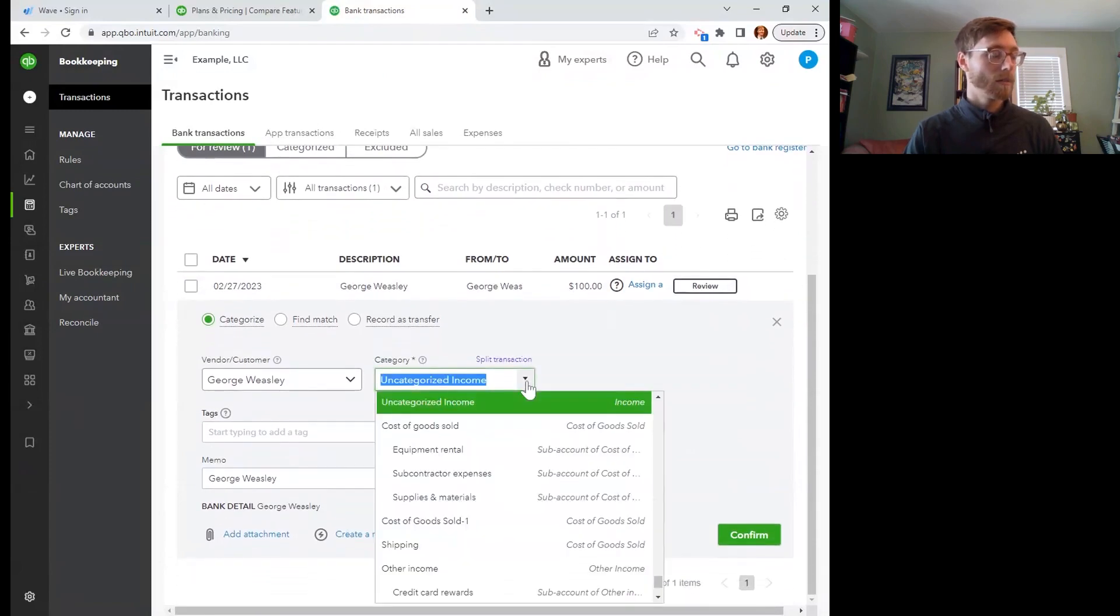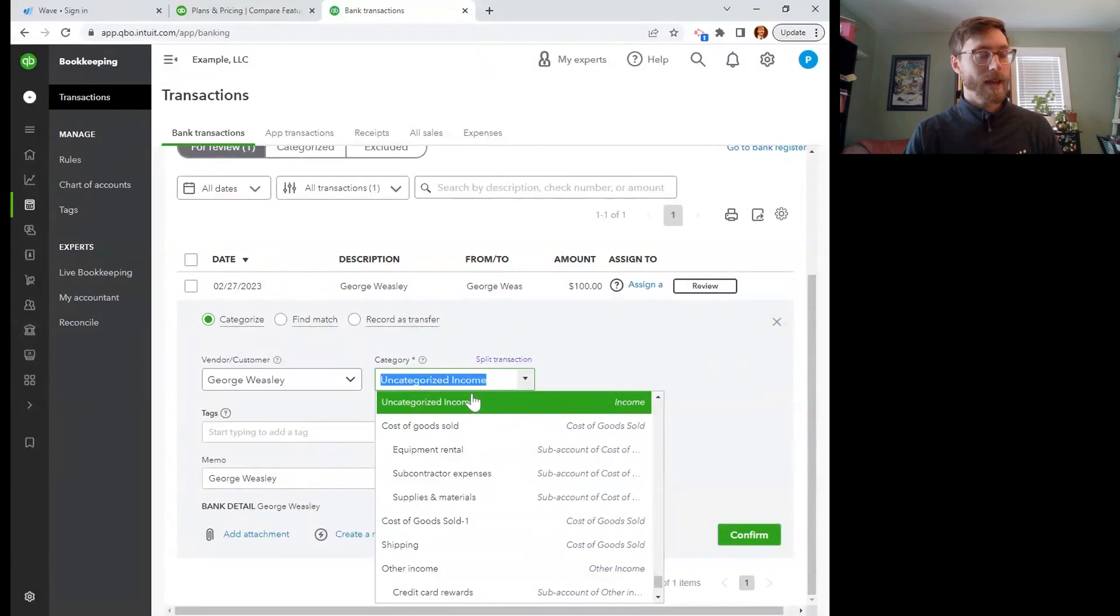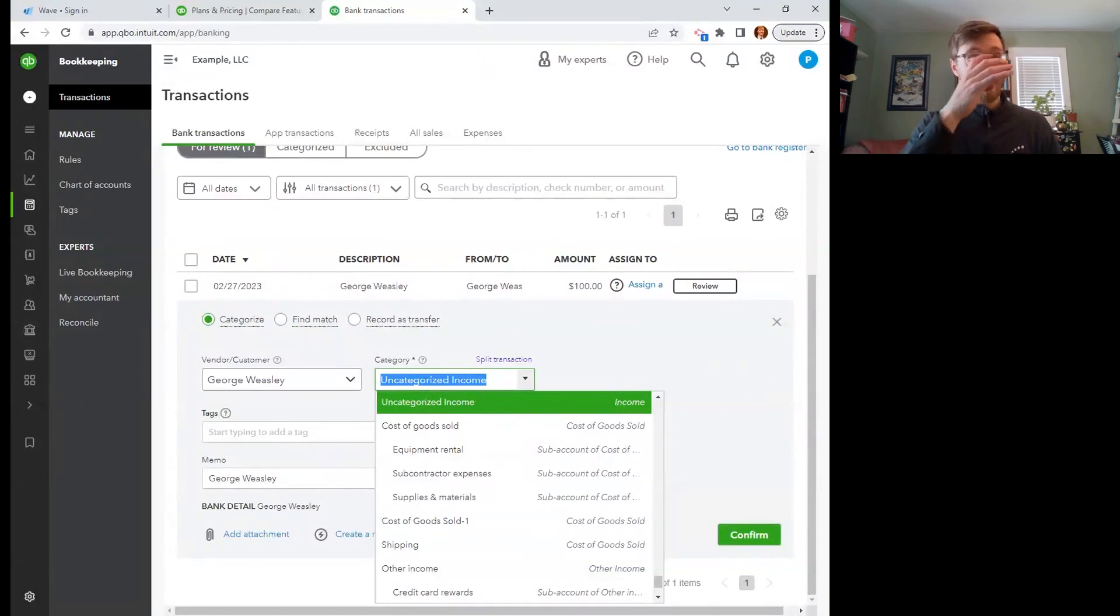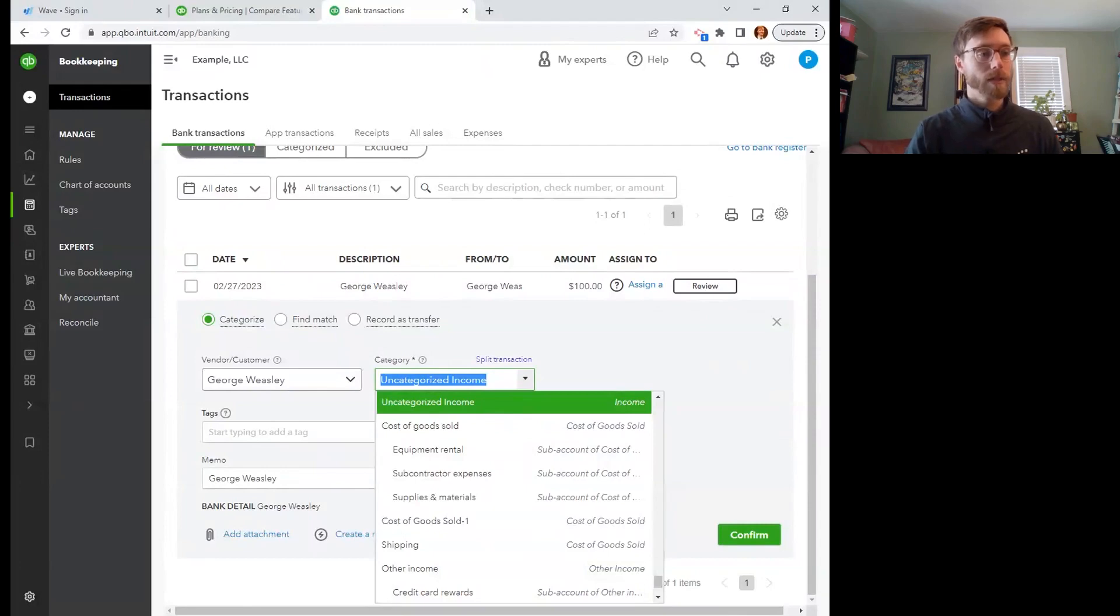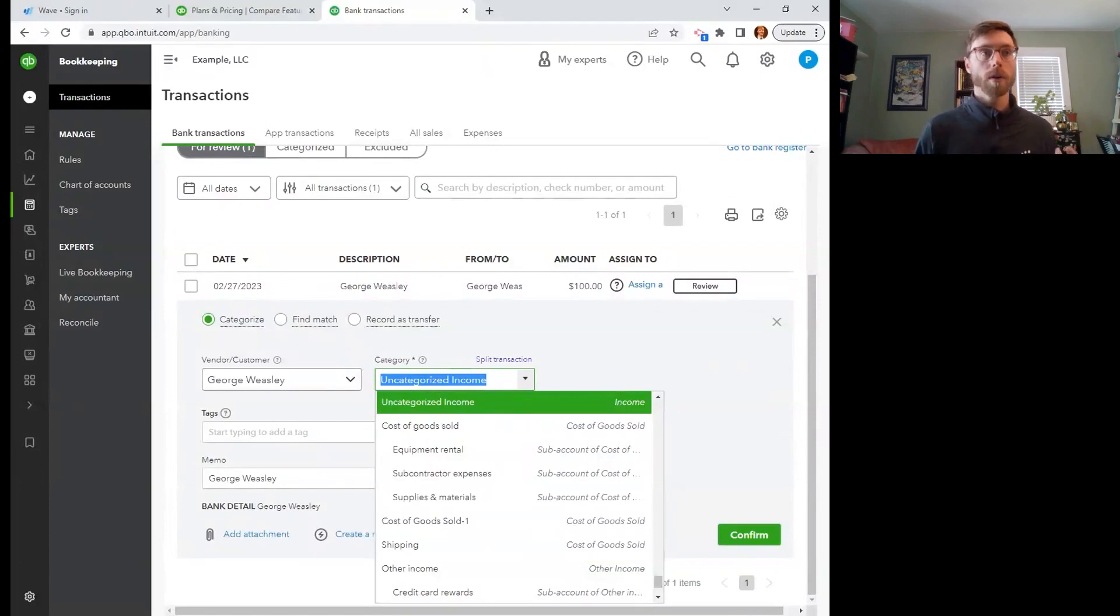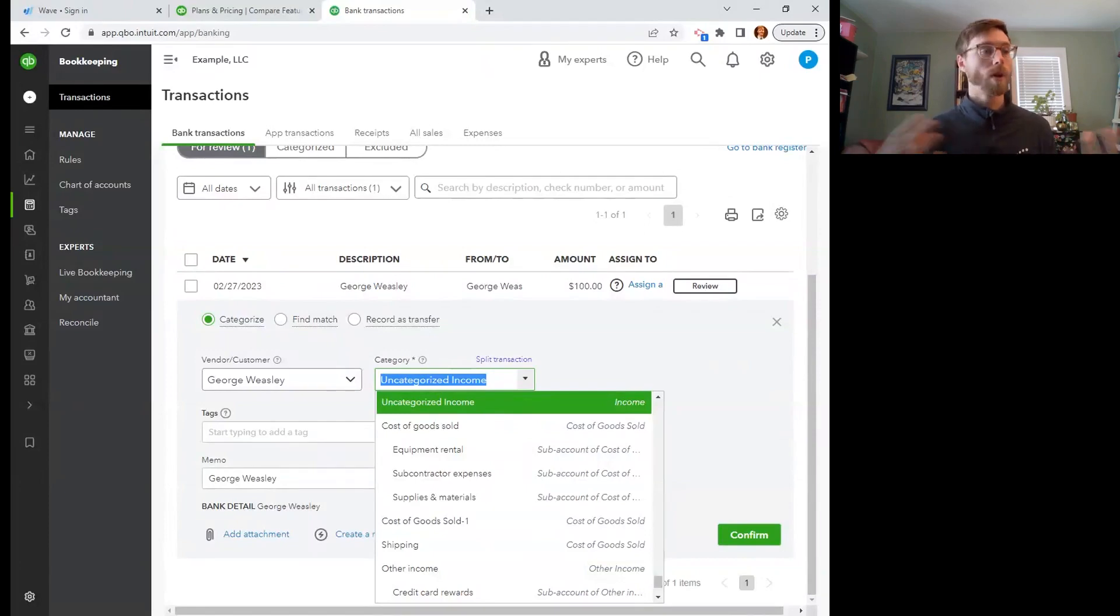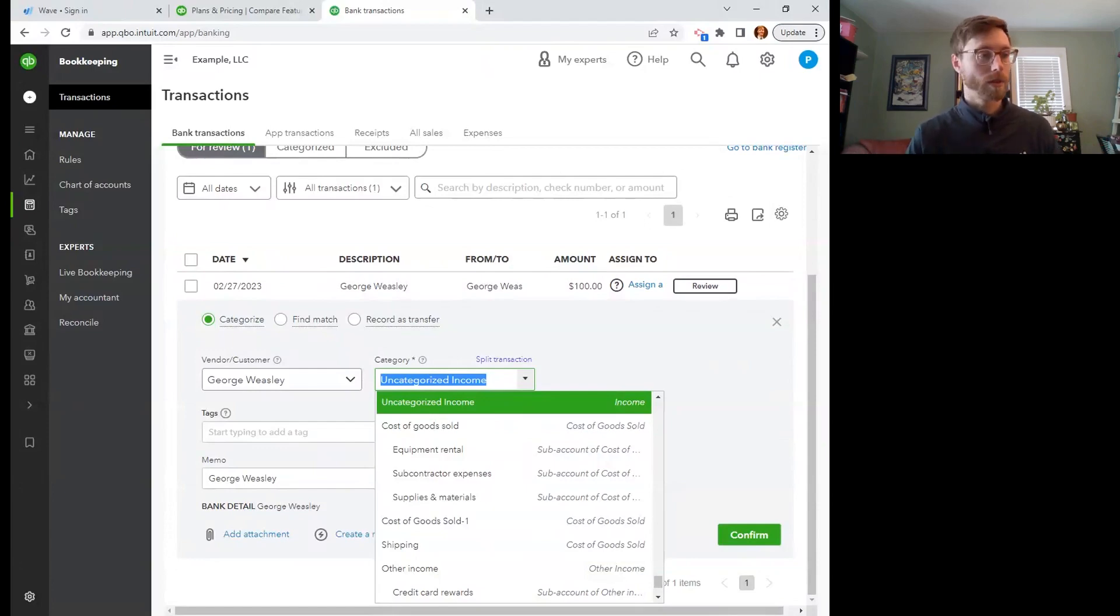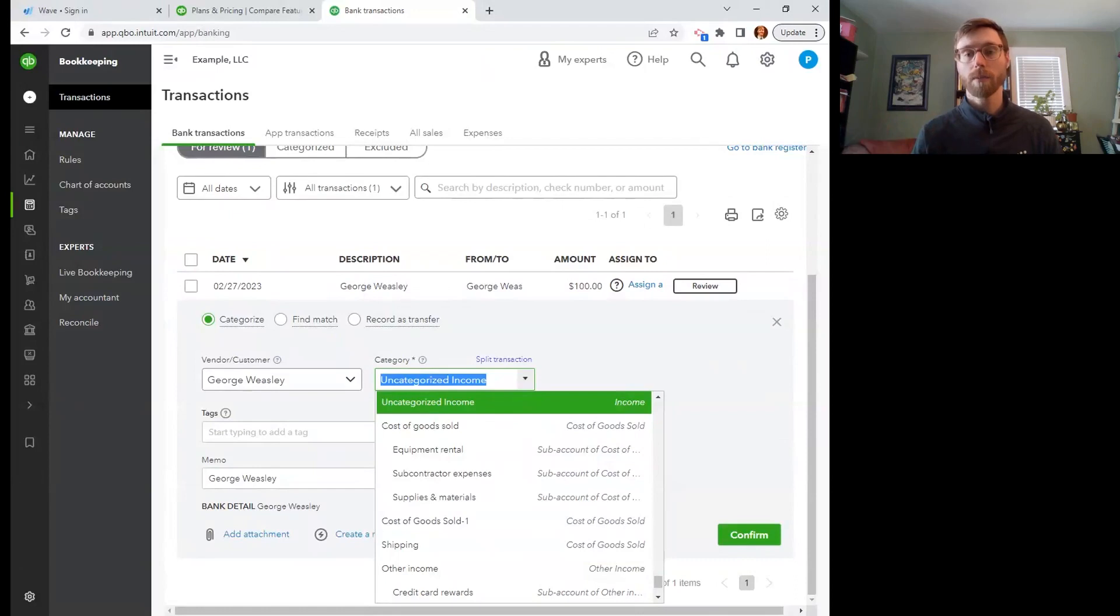So we are actually not going to record this as income, which is a bit counterintuitive. We are going to record it as a liability. So even though cash came into our bank account, actually we still owe products or services worth $100. So that's how we have to record this until that gift card is redeemed, and then we can actually record it as income or revenue.